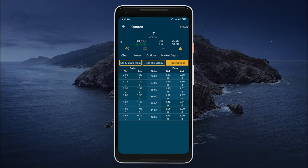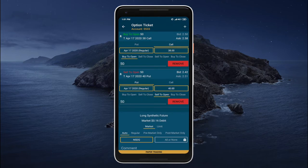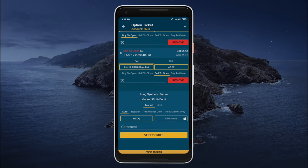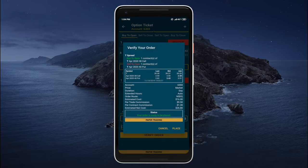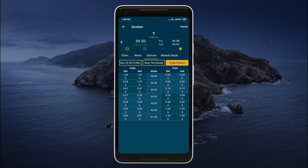Now we can trade options with the required expiration date. We can trade one option, or we can select multiple options to enter into a complex strategy. So let's select this one, and now let's tap trade options. Just like with stocks we can change the order type, the trading session, the execution venue, and so forth. Let's tap verify order, review the information — everything seems correct — and now let's tap place. Just like that we entered into a complex option strategy.